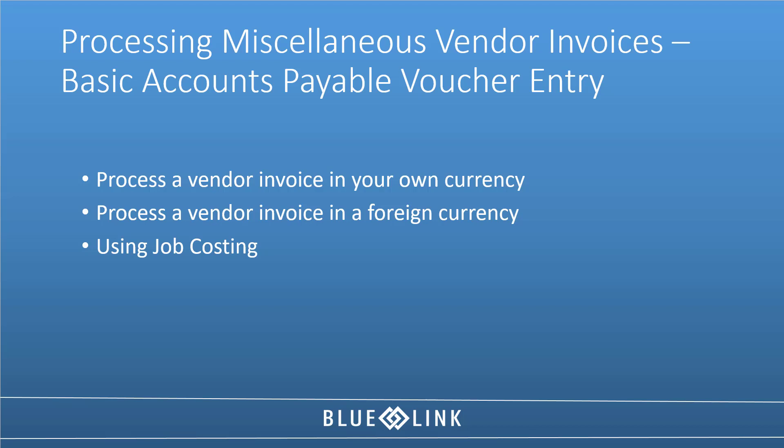We'll also deal with how that differs with an invoice in a foreign currency, and then we'll deal with those few of you who might be using job costing and show you what the differences are in terms of the approach you'll use. So let's get started.